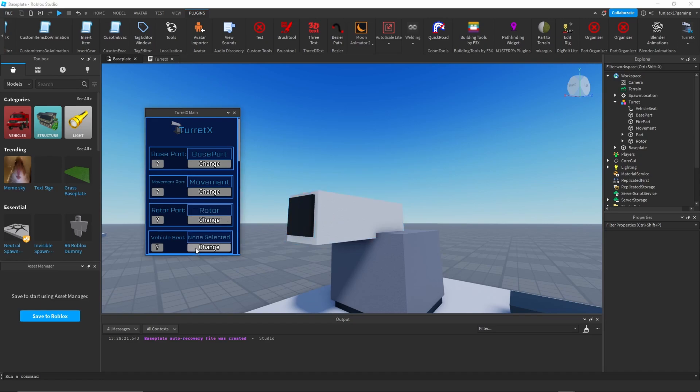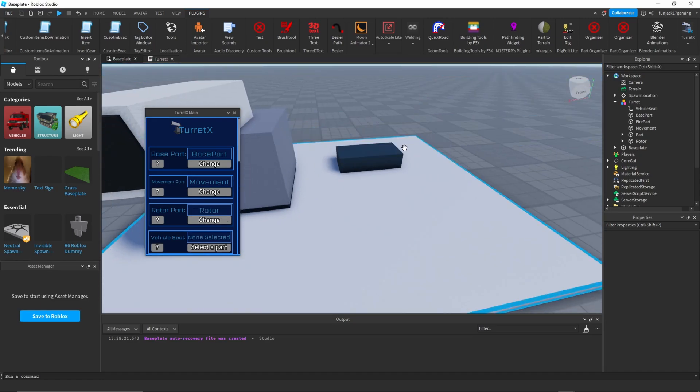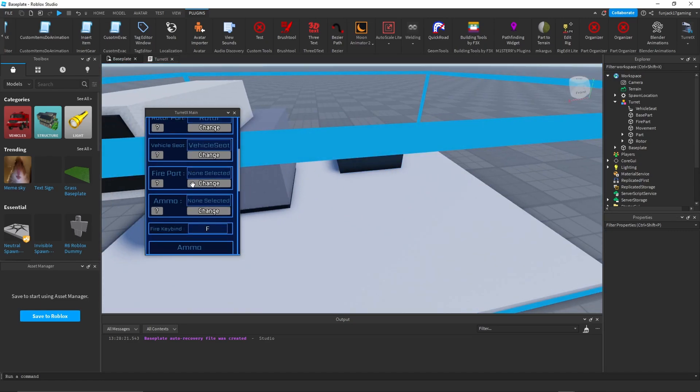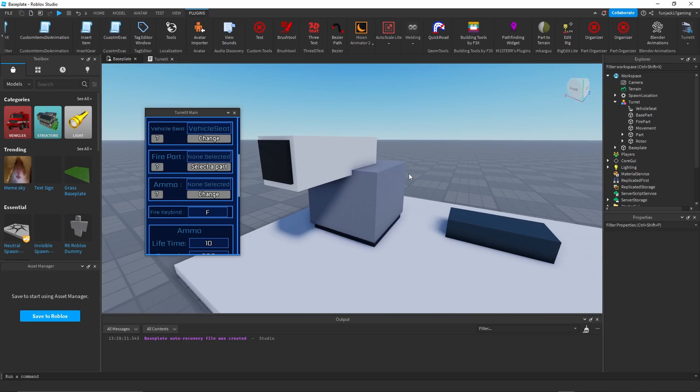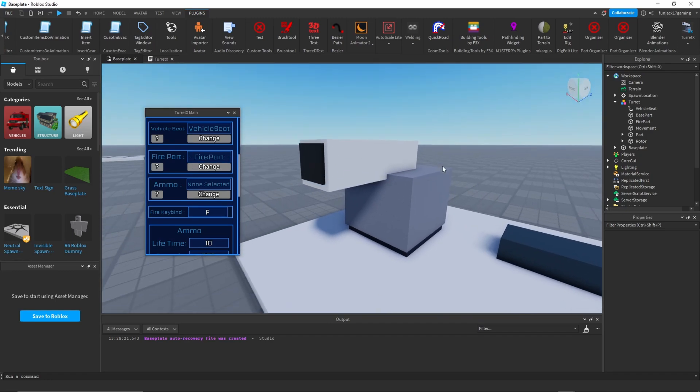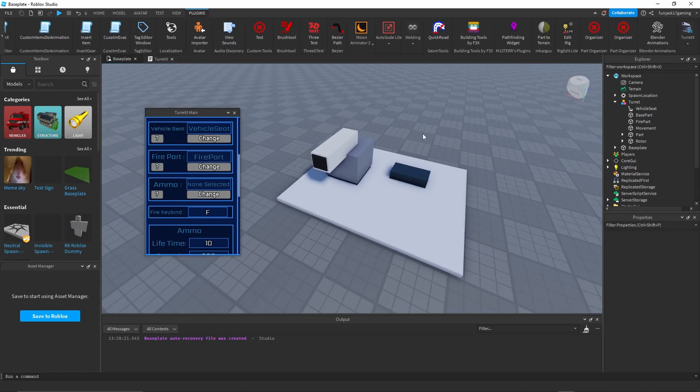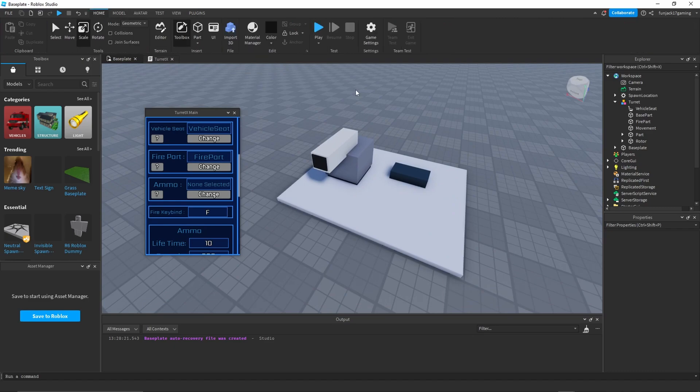Let's set the base part - change that to our base part, our movement part, rotation part, vehicle seat, and our fire part.